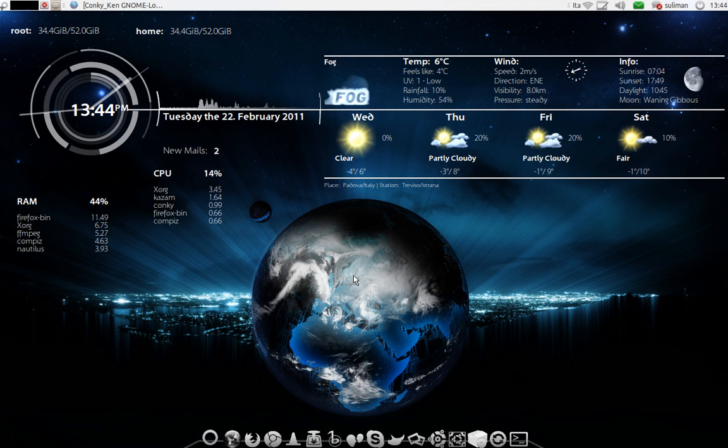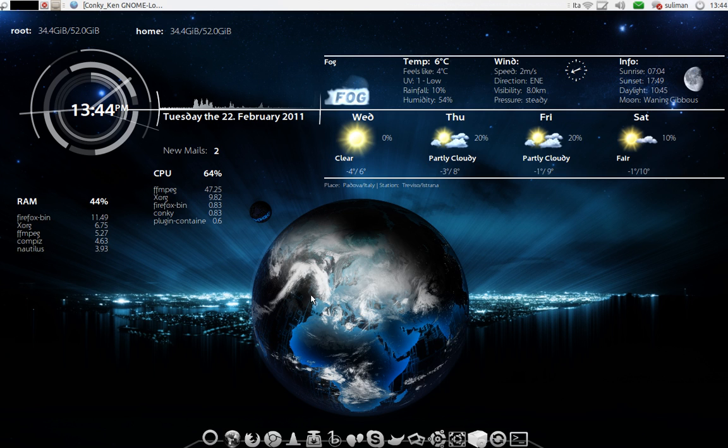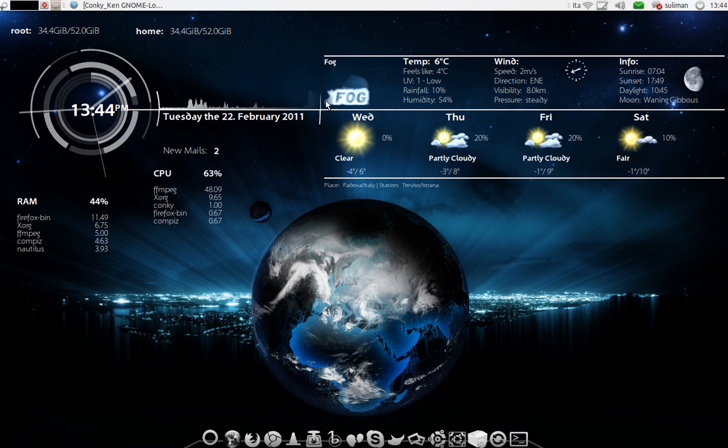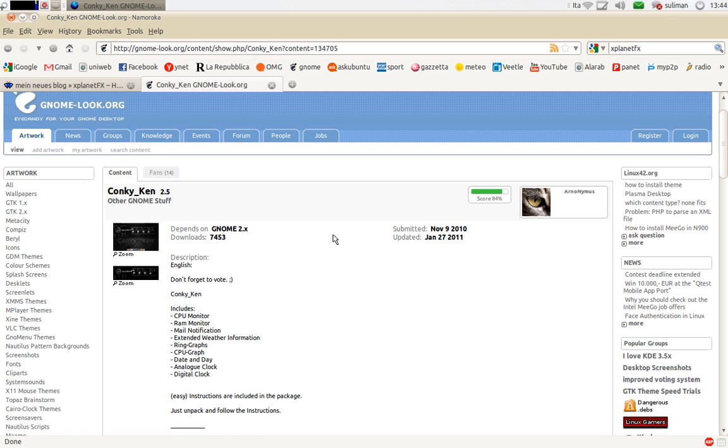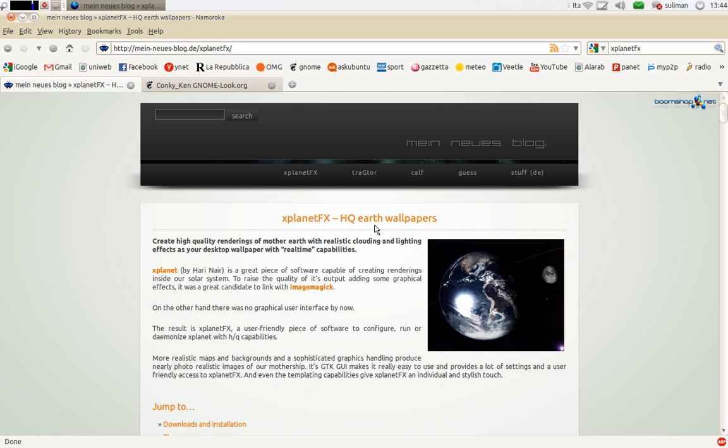Hi everyone! Today we are going to talk about two applications. One is xPlanetFX, live earth wallpaper, and the second thing is the Conky setup I found here. So let's see xPlanetFX.